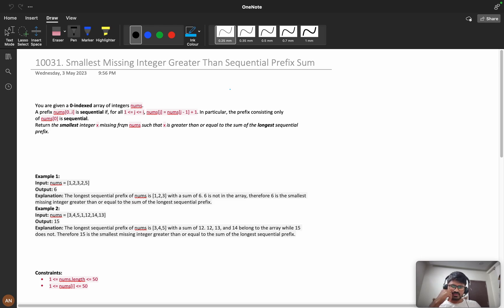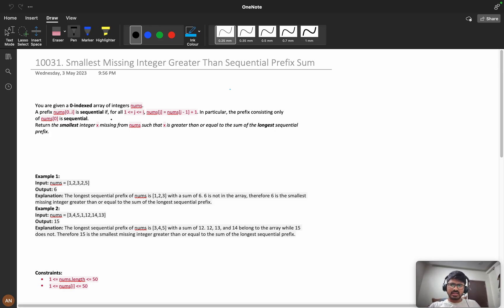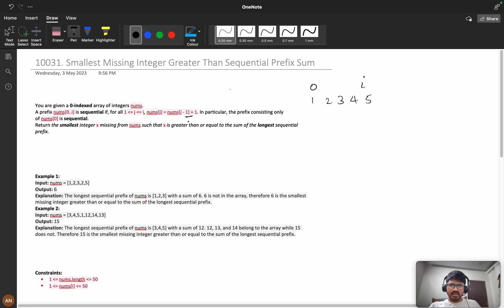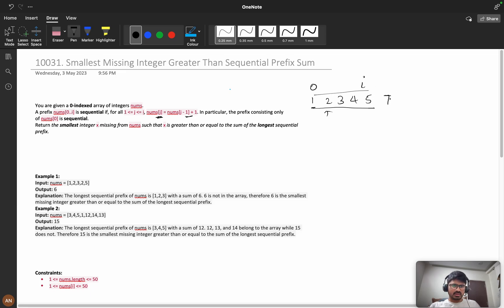You can try coding by yourself because if you know the logic, you should code yourself so you can learn the language. Now, you're given a zero-indexed array of integers. A prefix nums[0] to nums[i] is sequential if nums[j] equals nums[j-1] plus 1. That means from 0 to i we'll have sequential numbers like 1, 2, 3, 4, 5. If the sequence breaks...